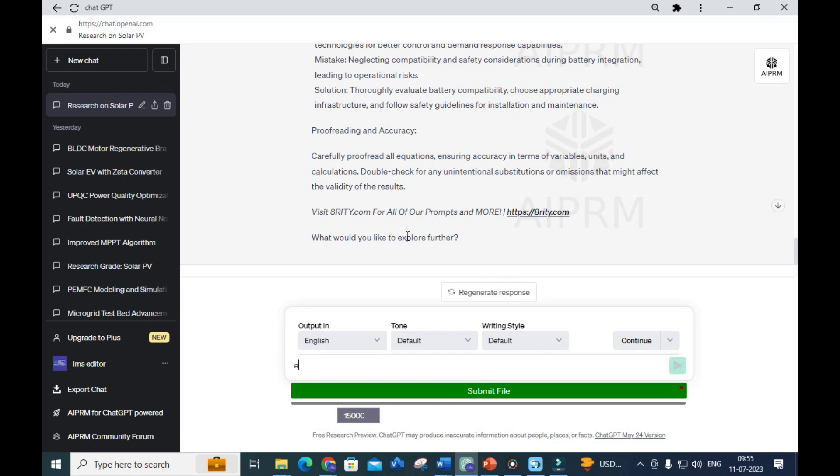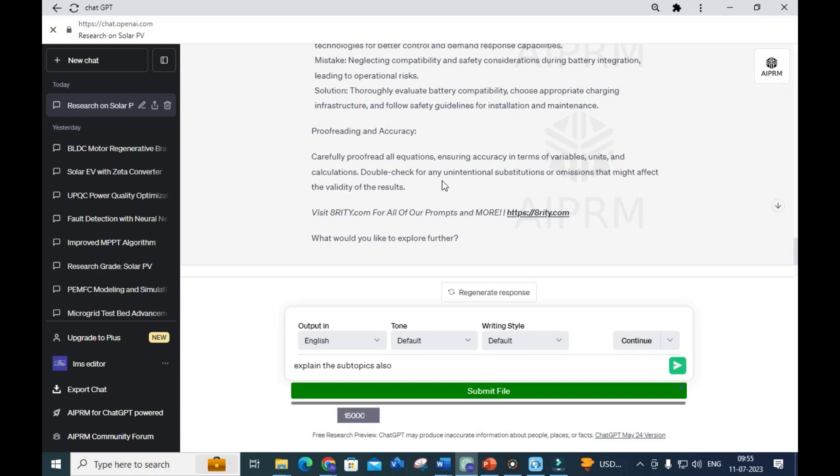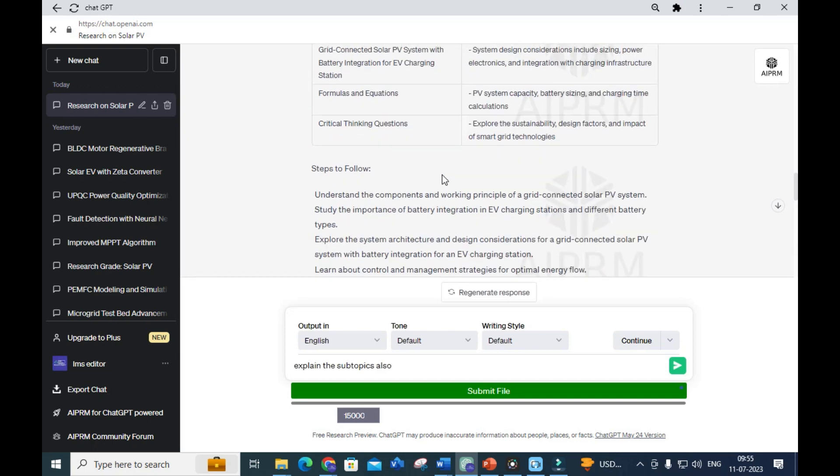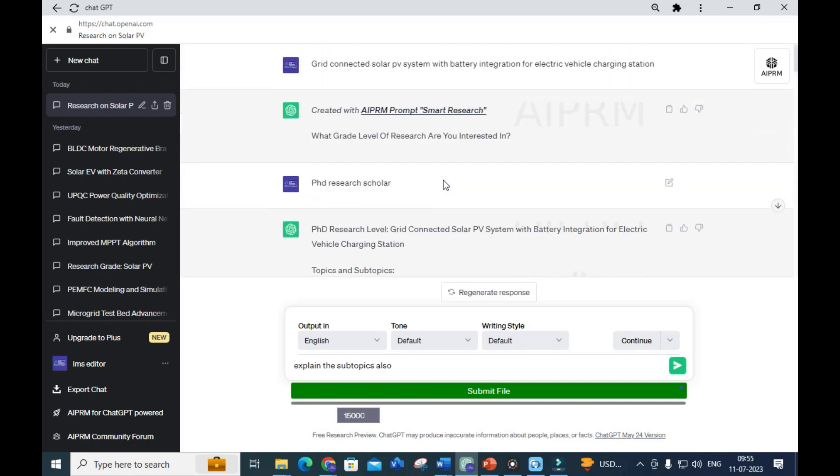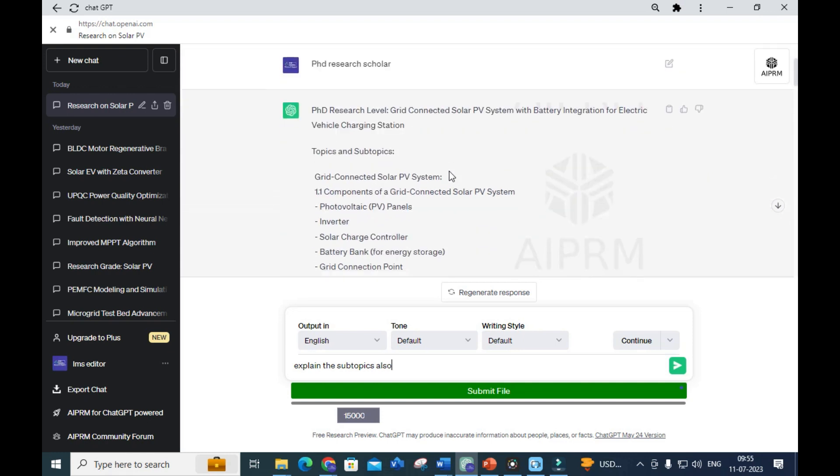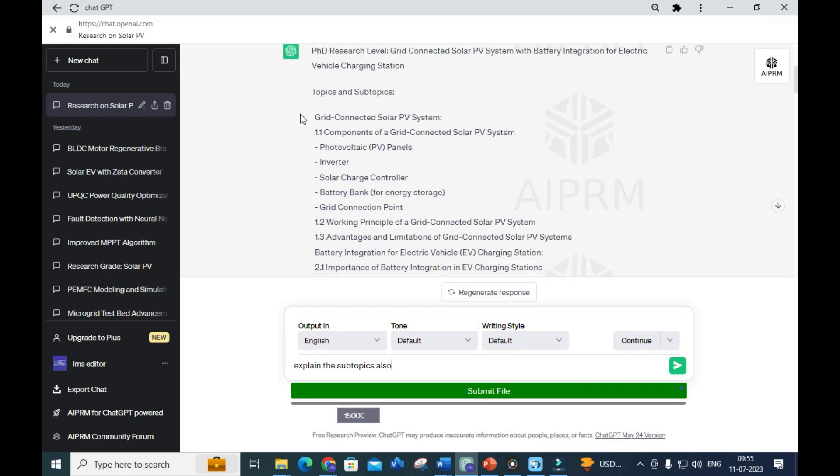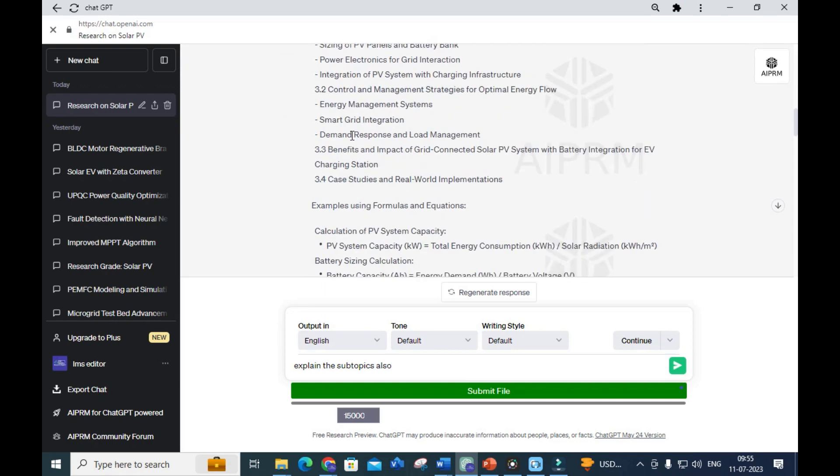For the title we gave, it has generated detailed procedures for making research with the Smart Research prompt. It generates topics, subtopics, and how to carry out research.